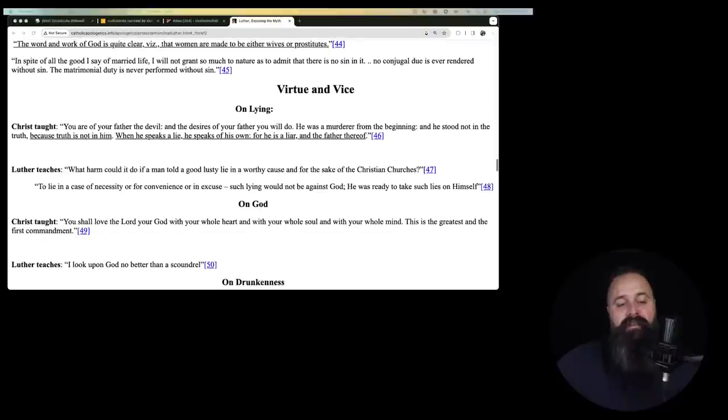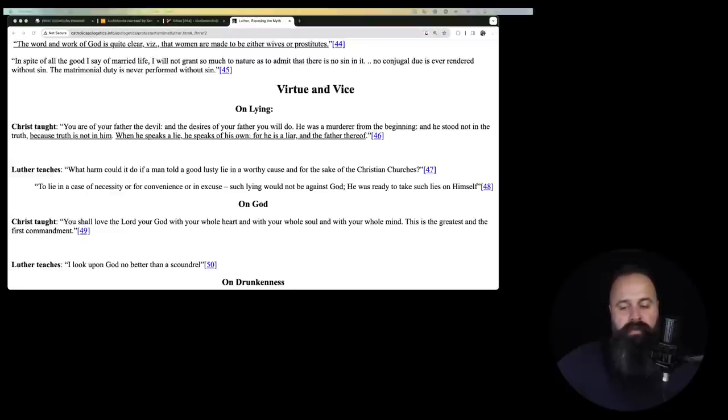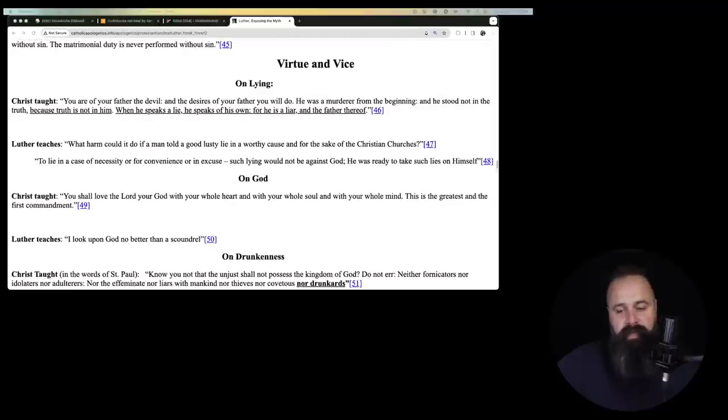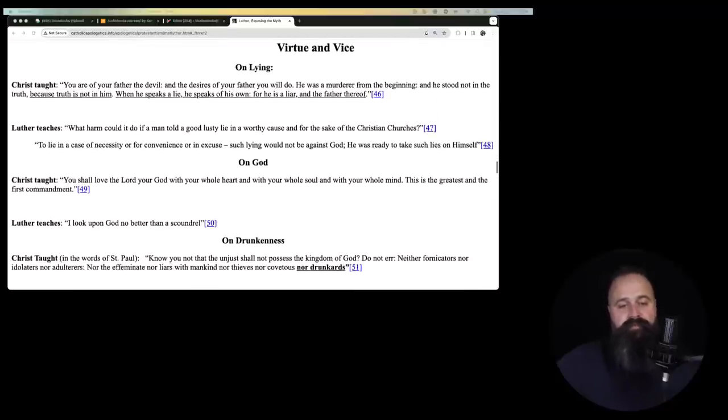In spite of all the good I say of married life, I will not grant so much to nature as to admit that there is no sin in it. No conjugal due is ever rendered without sin. The matrimonial duty is never performed without sin. So every time a man is with his wife, he commits a sin. That's insane.